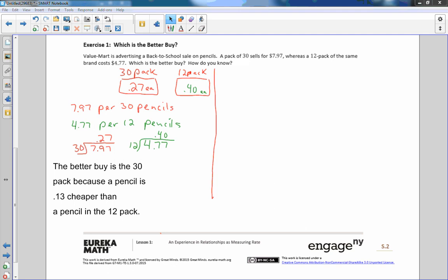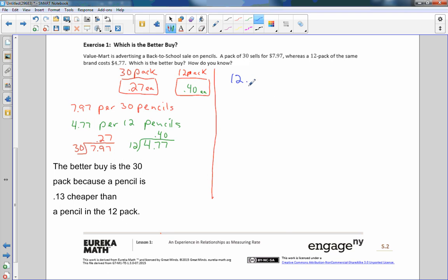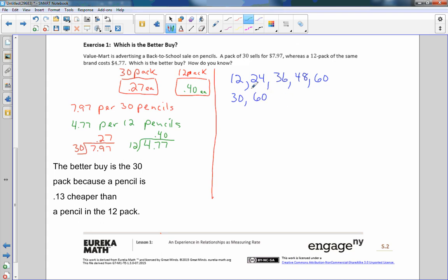The other way we could do this is we could take and say there are 12 pencils in one pack. If I have two packs of 12, I would have 24 pencils. If I had three packs of 12, I'd have 36. If I had four packs of 12, I'd have 48. And if I had five packs of 12 pencils, I would have 60 pencils. And then if I had one pack of 30, that'd be 30 pencils, and if I had two packs of 30, that'd be a total of 60 pencils. So now I can find out how much 60 pencils would cost in 12 packs and how much 60 pencils would cost if I bought two 30 packs. So if I buy five 12 packs or if I buy two 30 packs, I'm still getting 60 pencils.